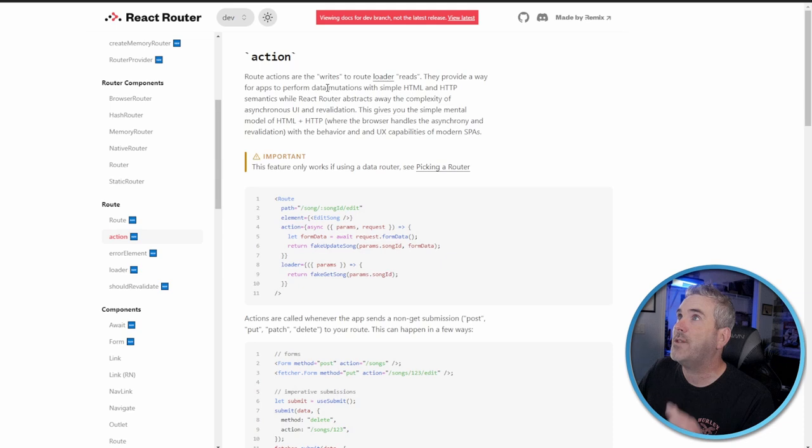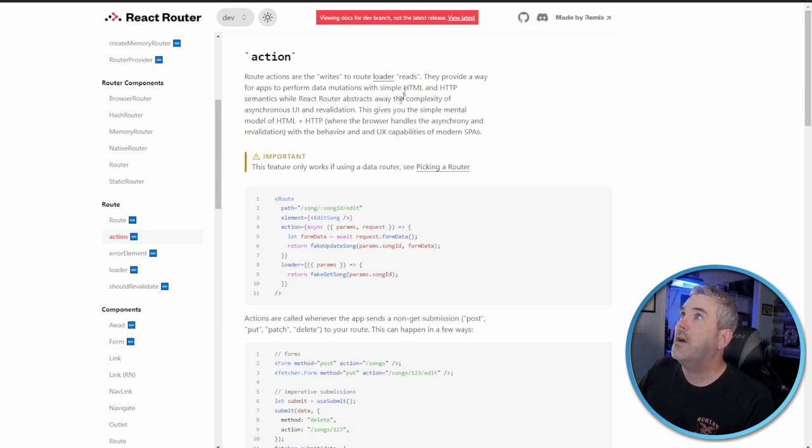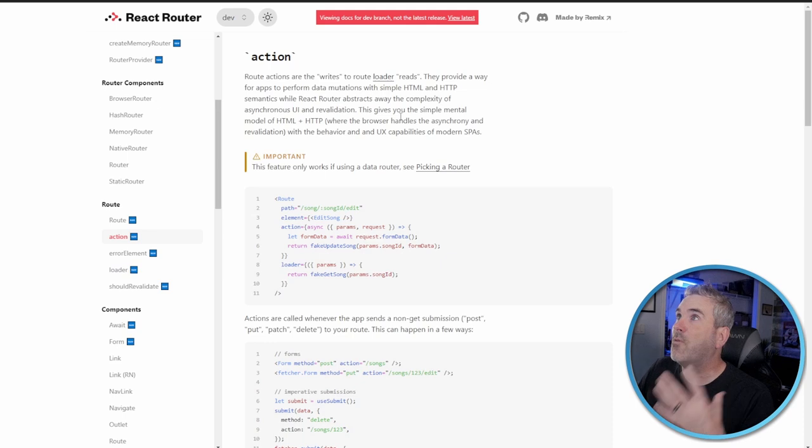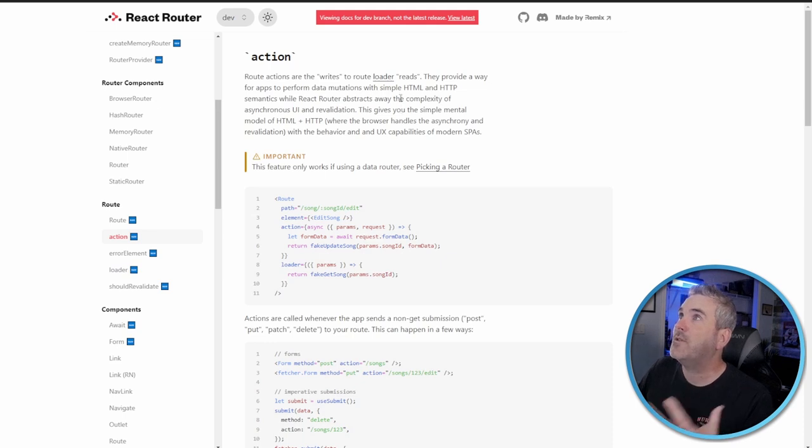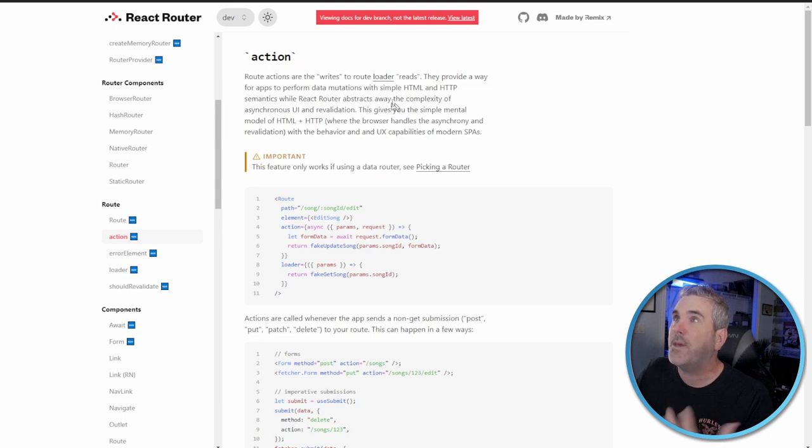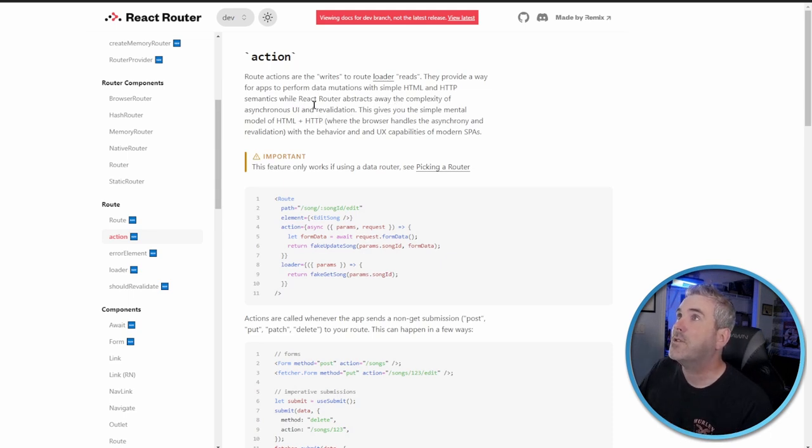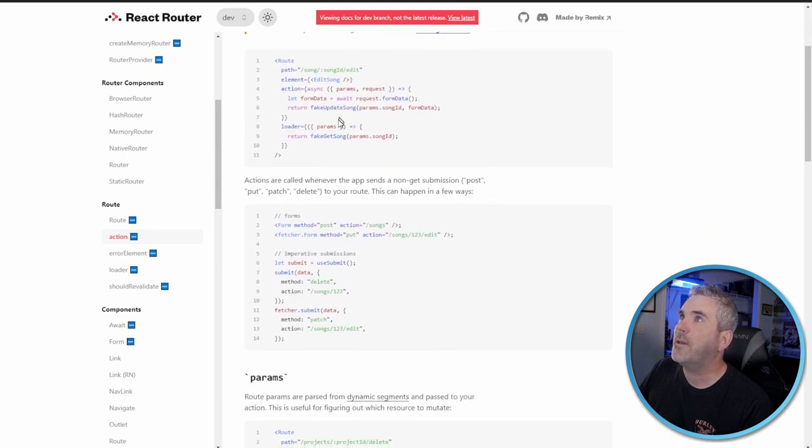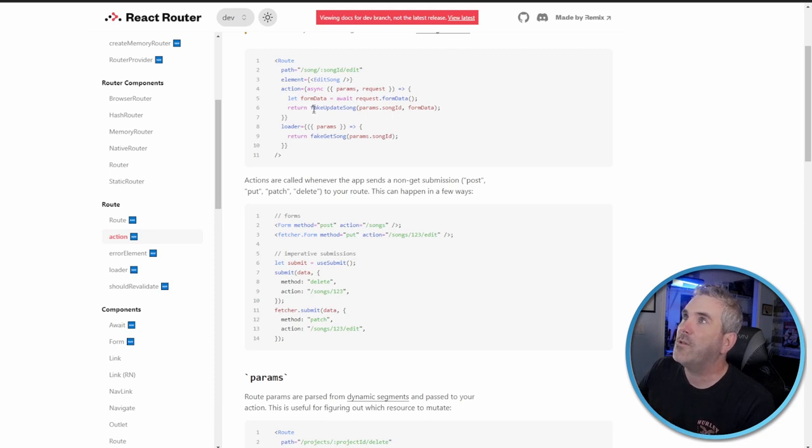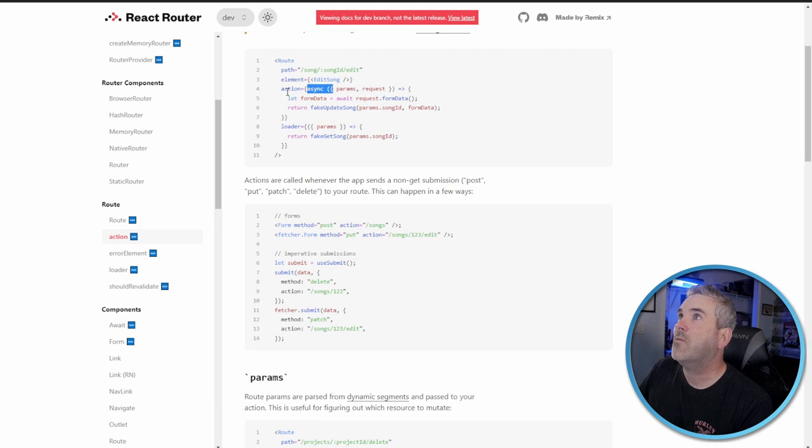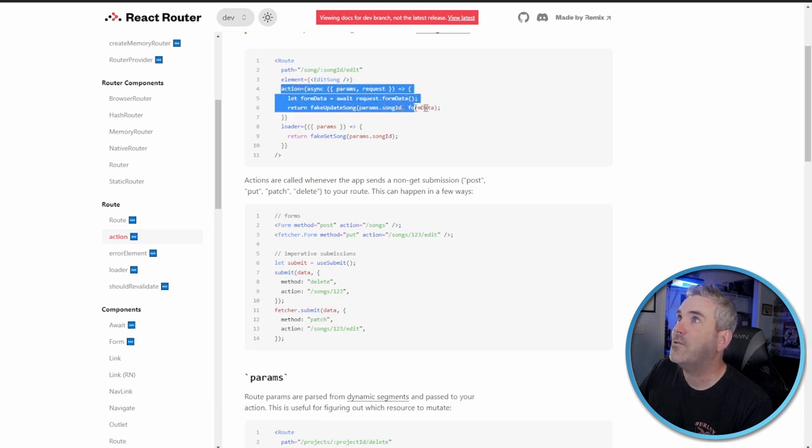You've got to go to Vite. It's much faster, more efficient, and way less stuff going on behind the scenes than with Create React App. Either way, the actions, this one is really cool because the route action, it writes to the router loader, which we'll talk about in a minute, and it provides a way for the apps to perform data mutations using the simple HTTP and HTML APIs from the browser.